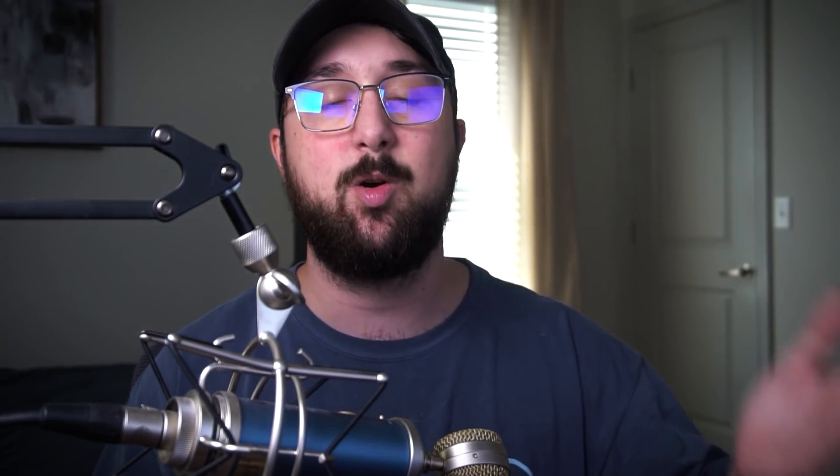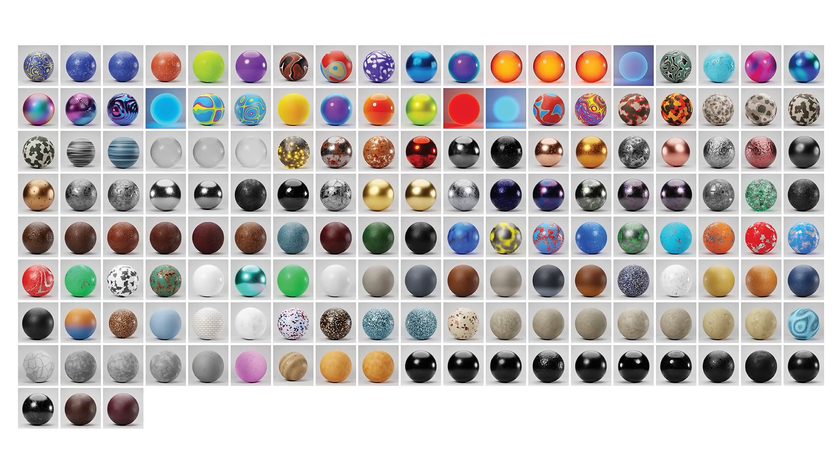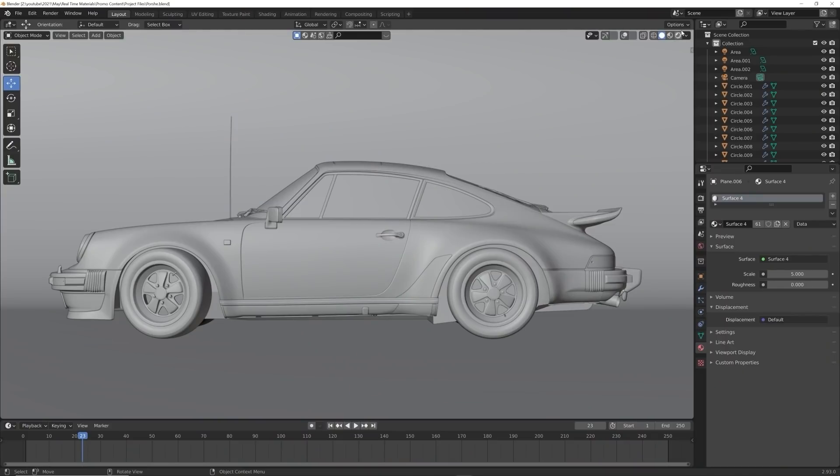I want to take a minute and talk about something that I just launched that I'm super excited about. It's called the Real-Time Materials. It's a pack of 150 procedural materials that are made to be rendered fast and speed up your workflow. Let me show it to you.